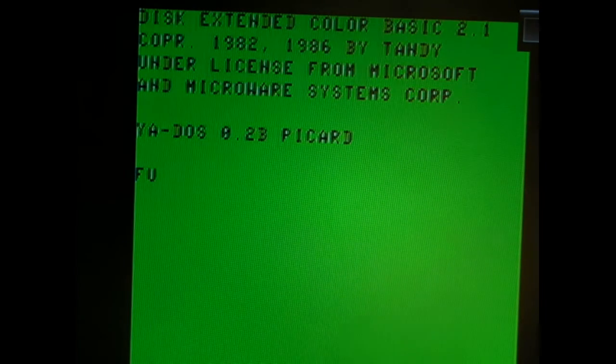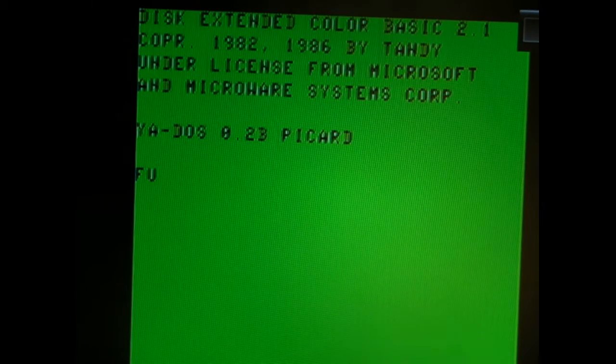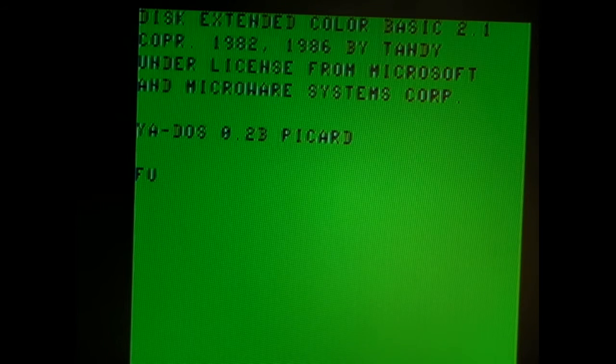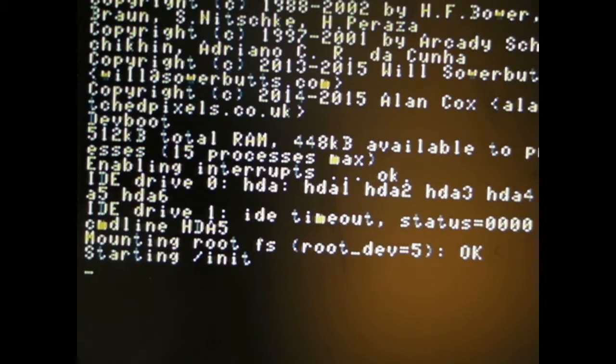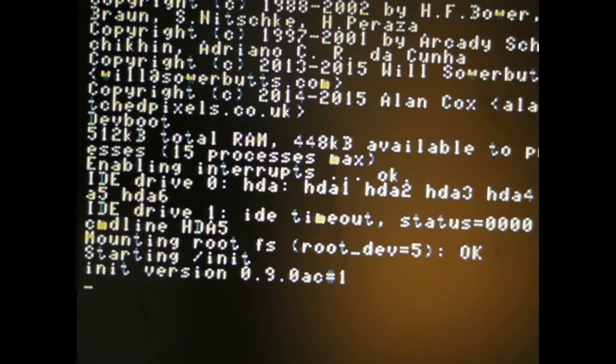Okay, here we go booting Fuzix on real hardware, with a little bit of help from DriveWire. FU is the Fuzix Loader. It's loading all the normal Unix-y stuff.